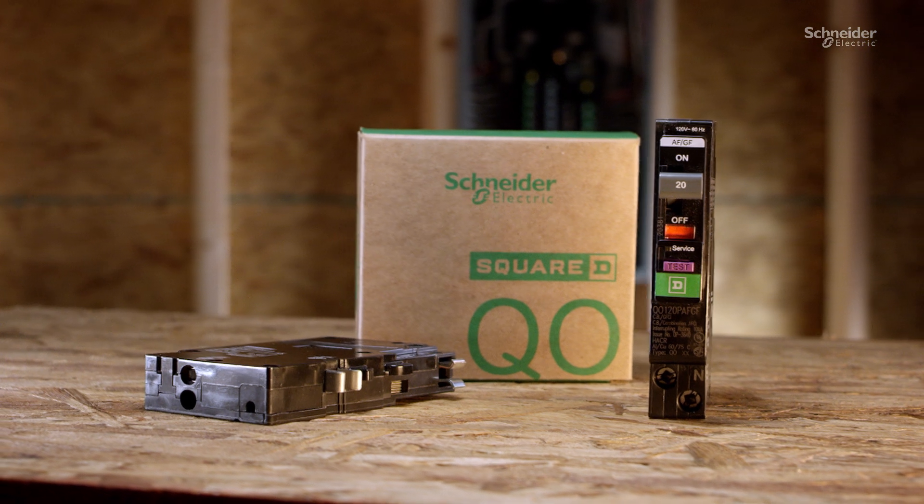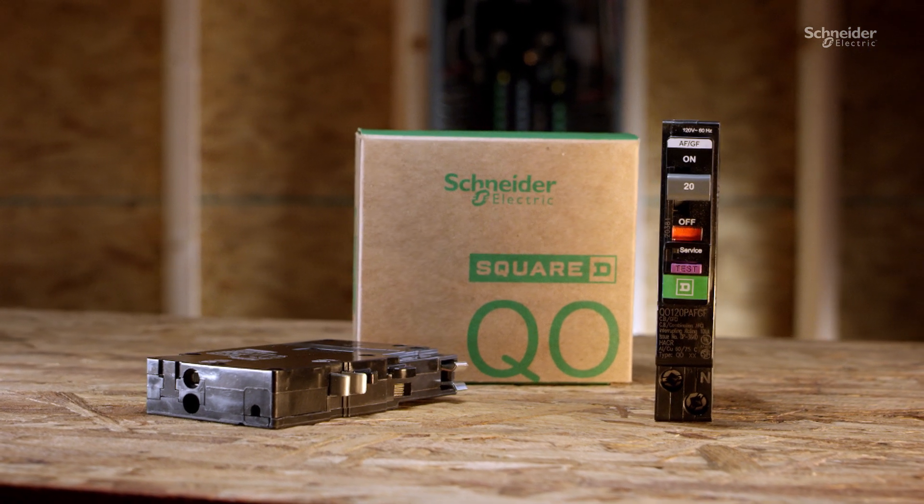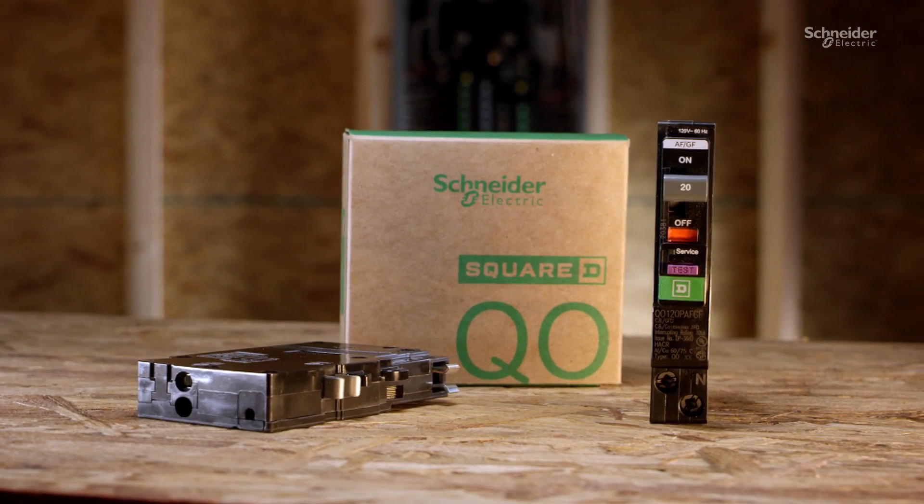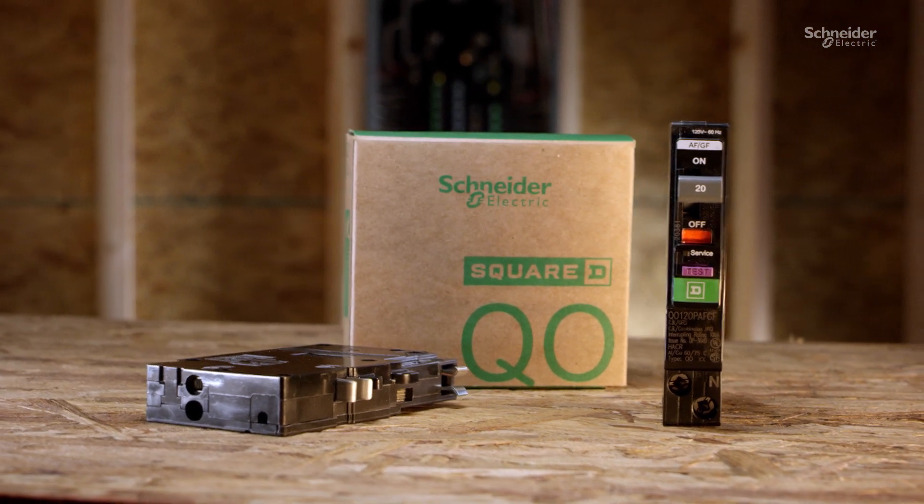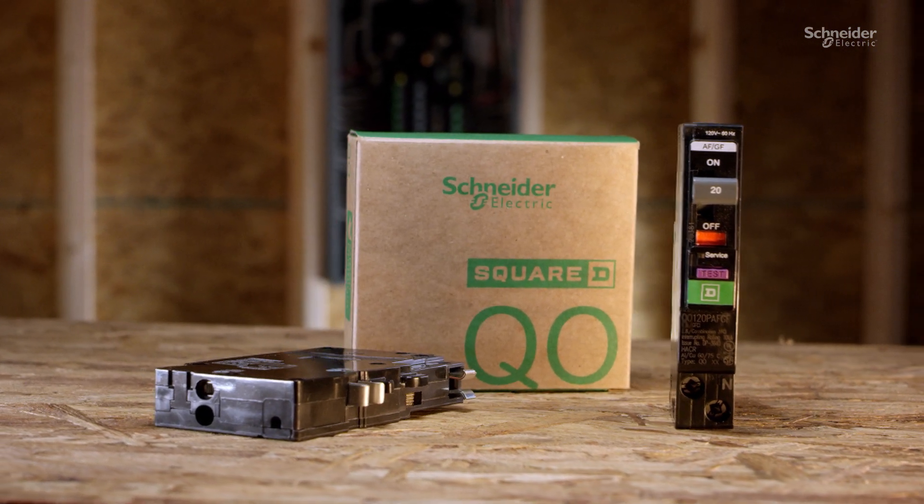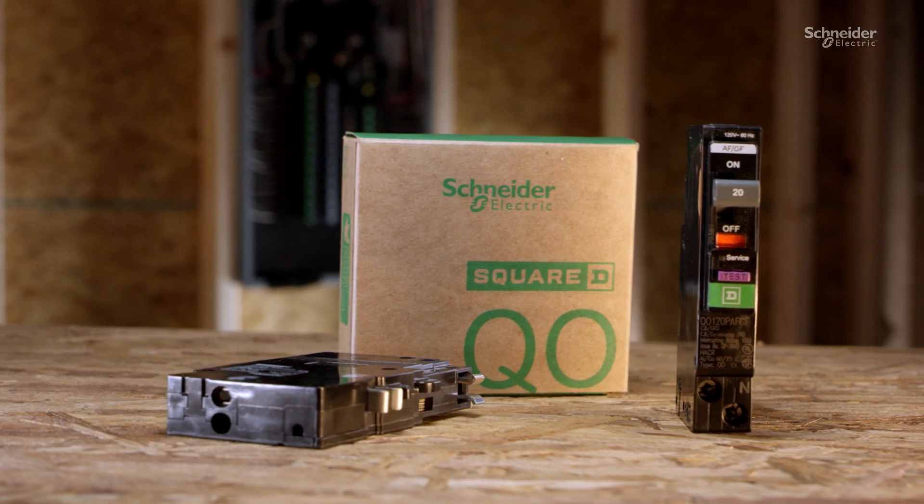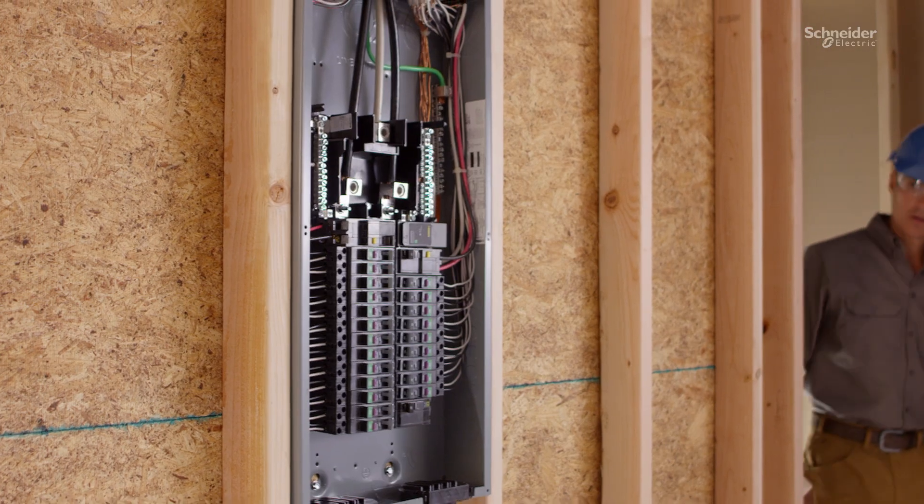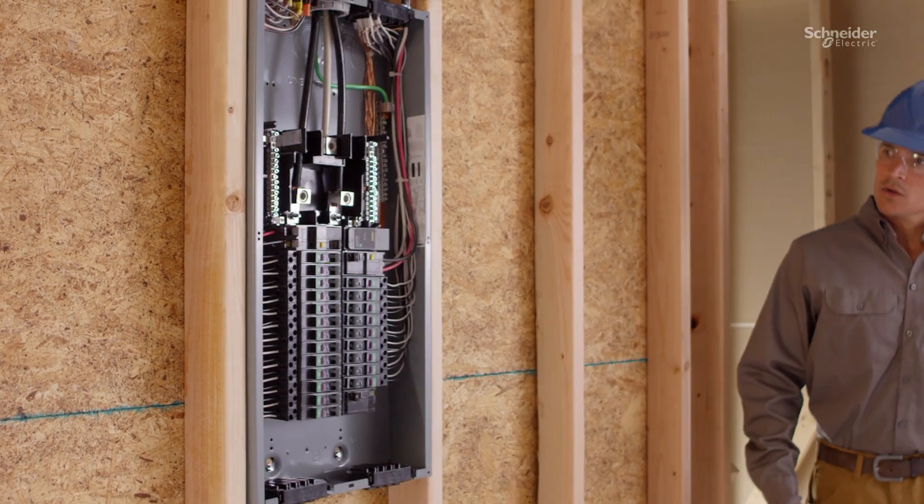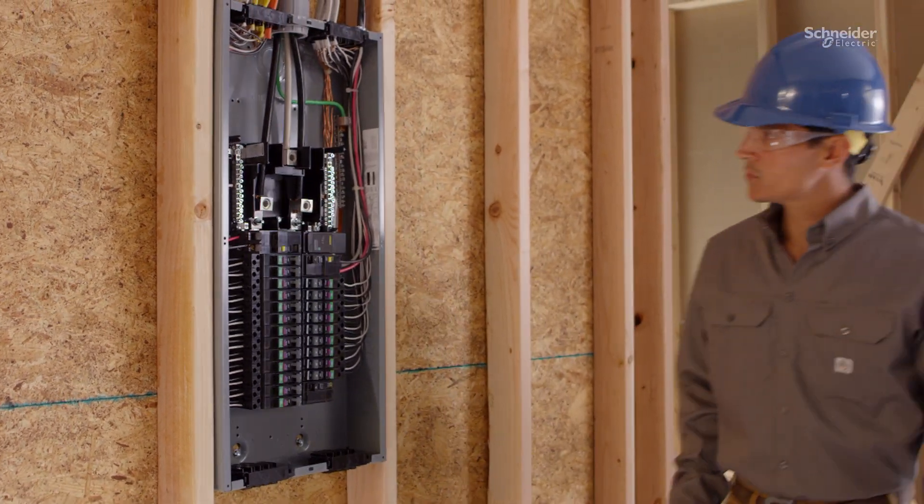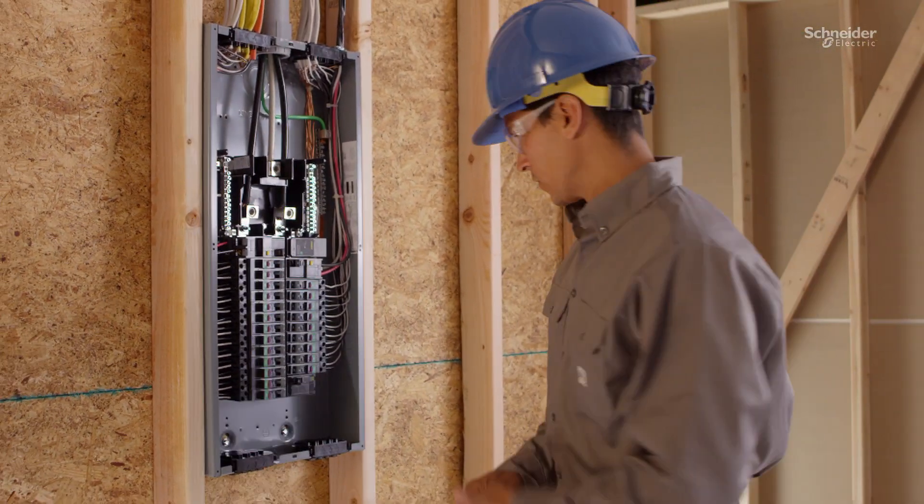At Schneider Electric, we understand what customers are looking for in arc fault and ground fault protection. They need reliability, simple diagnostics, and quicker installation.